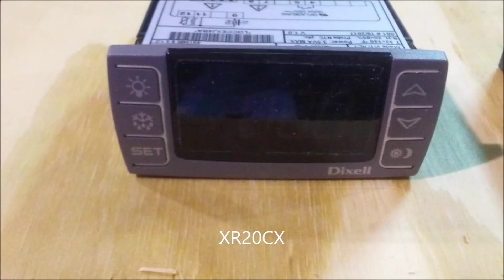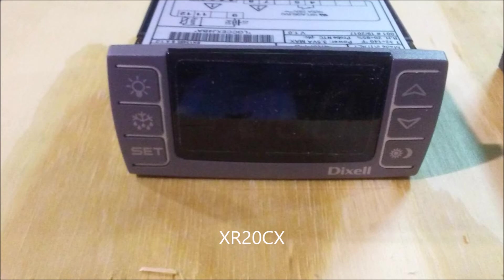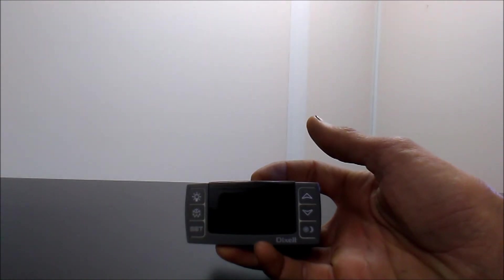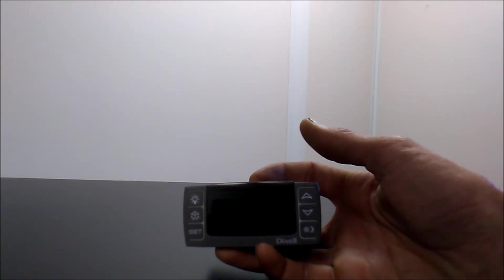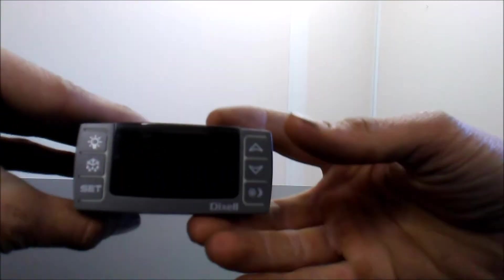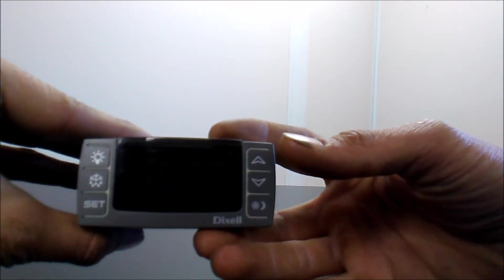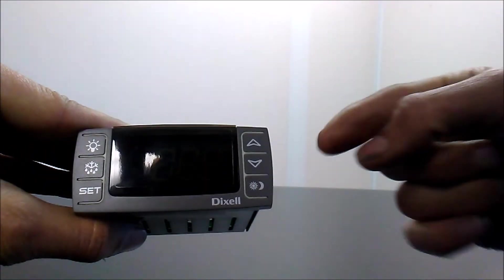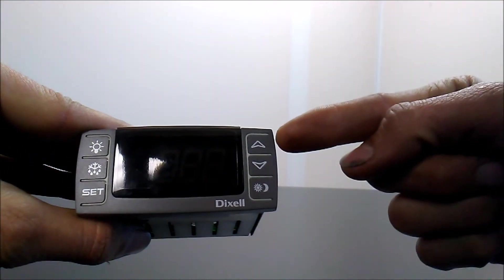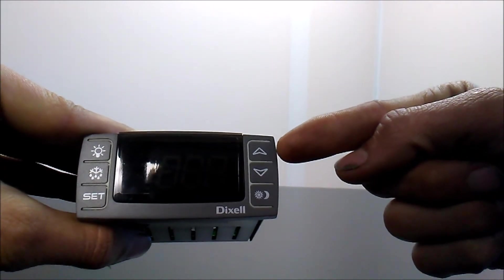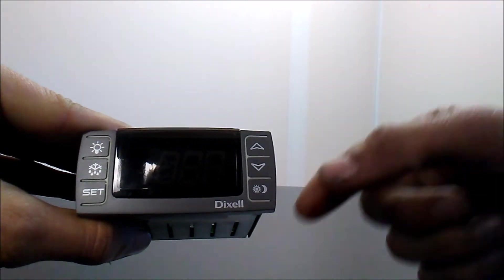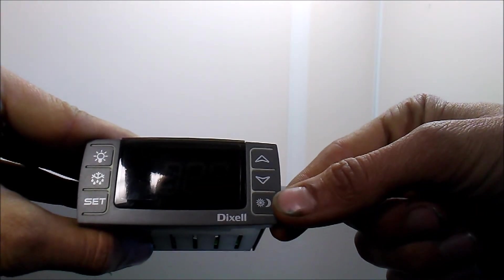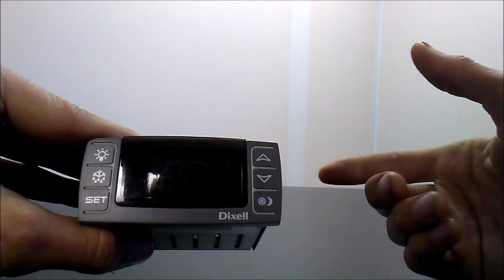And now we move on to the XR20CX. This controller works the same as the one you saw before, it just has a few more buttons. The keys that it has include your up and down arrows just like the other one. A day and night setting button which we do not use.